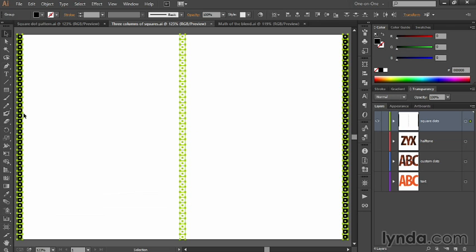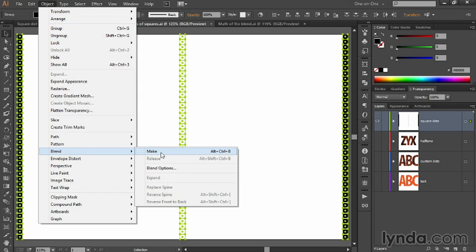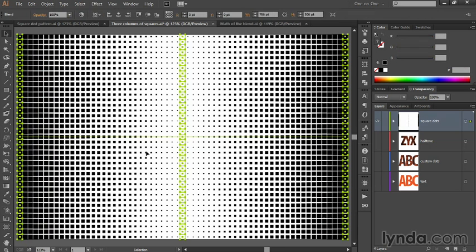Bear in mind, each one of the columns is an independent group. That's very important. As a result, it's very easy to create the intermediate dots by going up to the Object menu, choosing Blend, and then choosing Make. That's all it takes, and you end up getting this amazing effect.